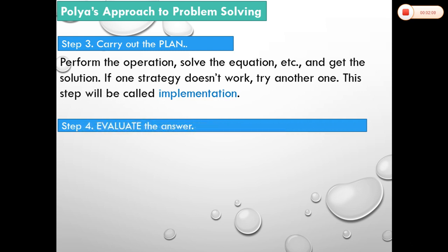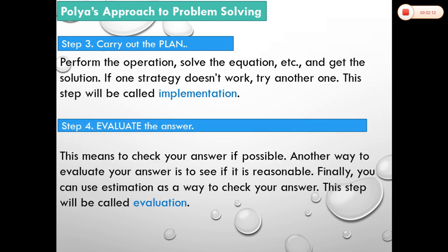The fourth step is evaluate the answer. This means to check your answer if possible. Another way to evaluate your answer is to see if it is reasonable — a dimensional check will do. Finally, you can use estimation as a way to check your answer. This step will be called evaluation.